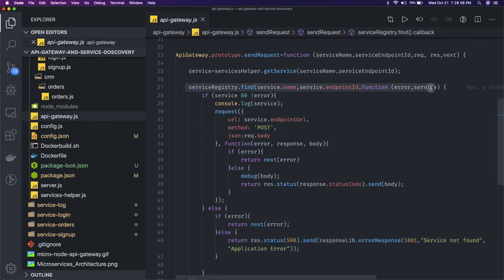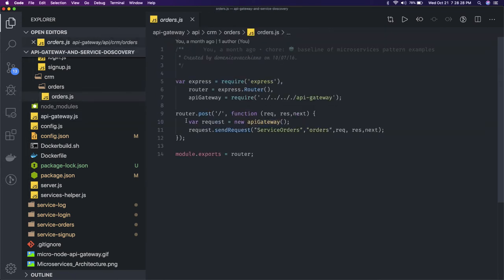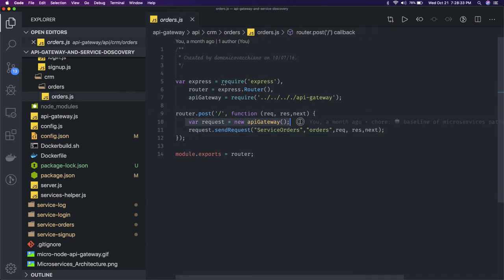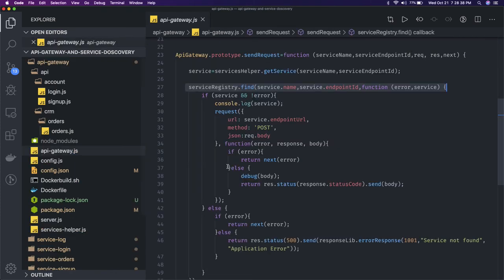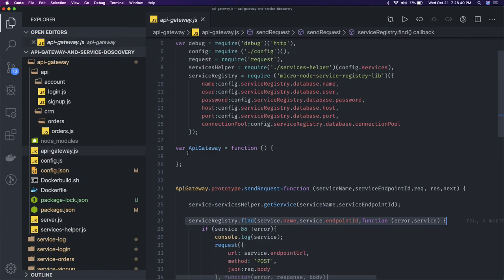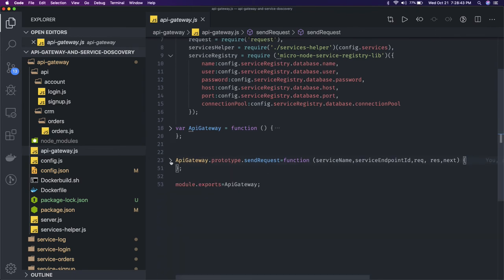If the service is found, we already have the payload of that service, which can be a simple database query. We are not creating an actual API gateway like AWS API Gateway — we are just trying to orchestrate the same kind of scenario. It's a simple Node.js service. When a POST request comes in, you create an API gateway instance and call send request, which is defined on the API gateway prototype.